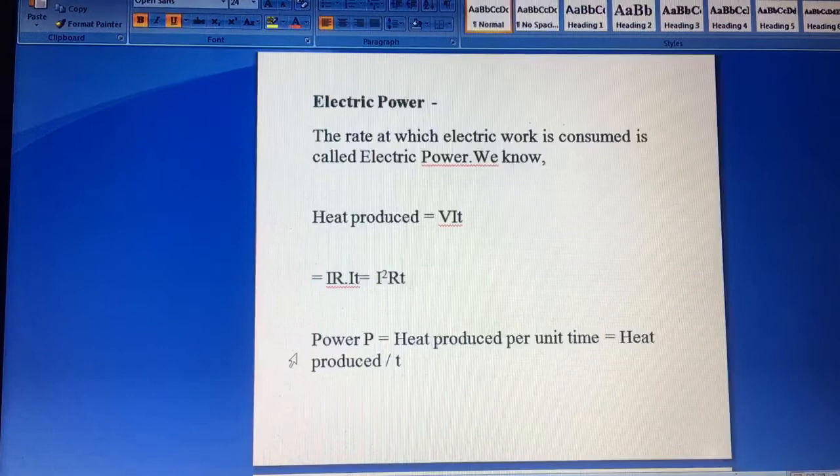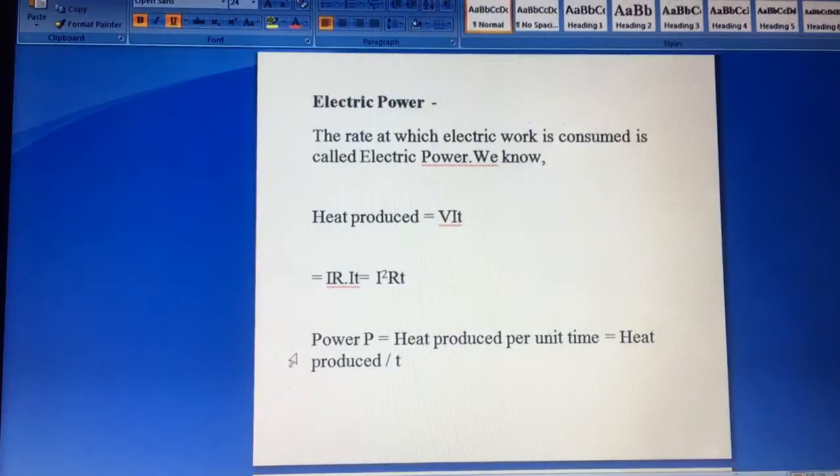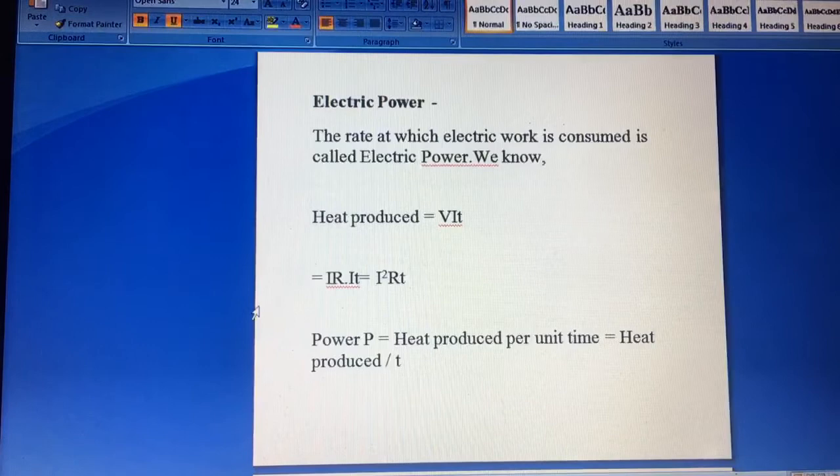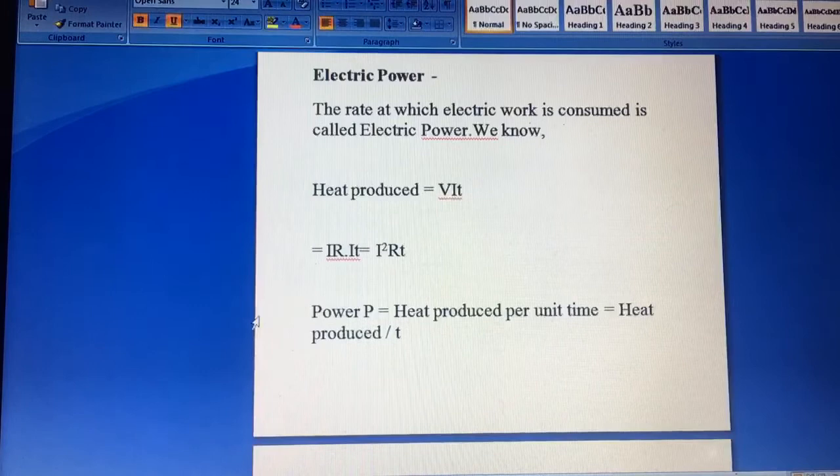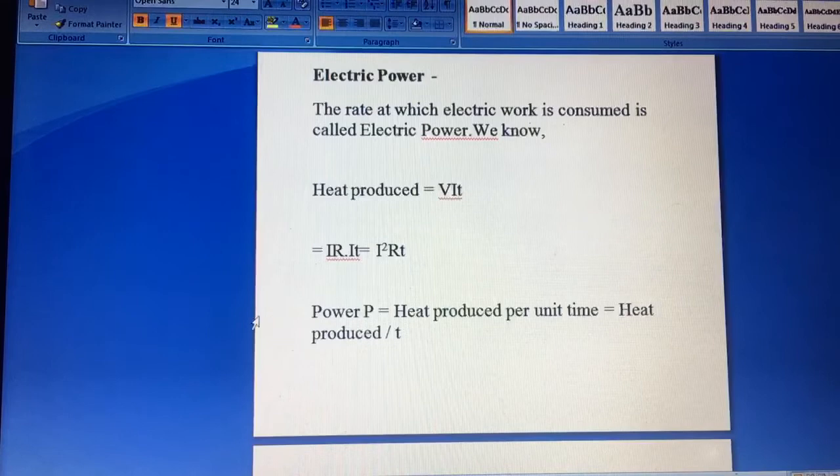So without wasting our time, let's start the video. The first topic here is electric power. I have already discussed in the previous video about the brief starting of this topic. That is the rate we work upon time, it is called as electric power. If we have to calculate the heat produced, we have to put the value power into time.